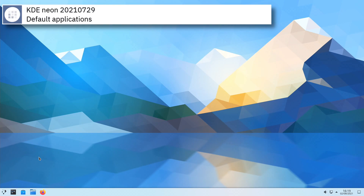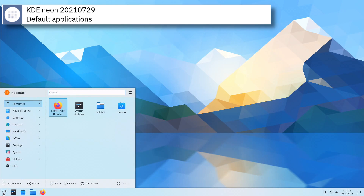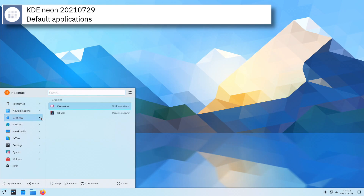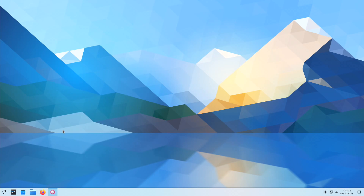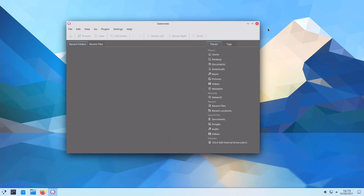Some of the default applications of this release of KDE Neon are Firefox, KDE Connect, Okular, VLC, and KWrite.